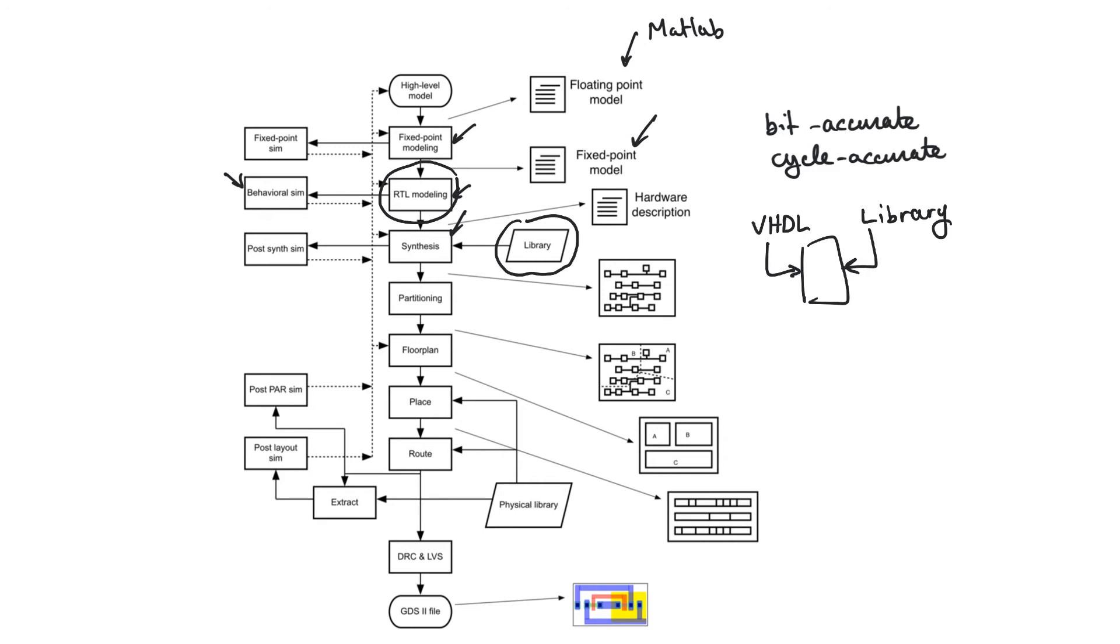And so the synthesizer has one task. It has to break down the VHDL design that you wrote so that it can be implemented using and only using building blocks from the library.